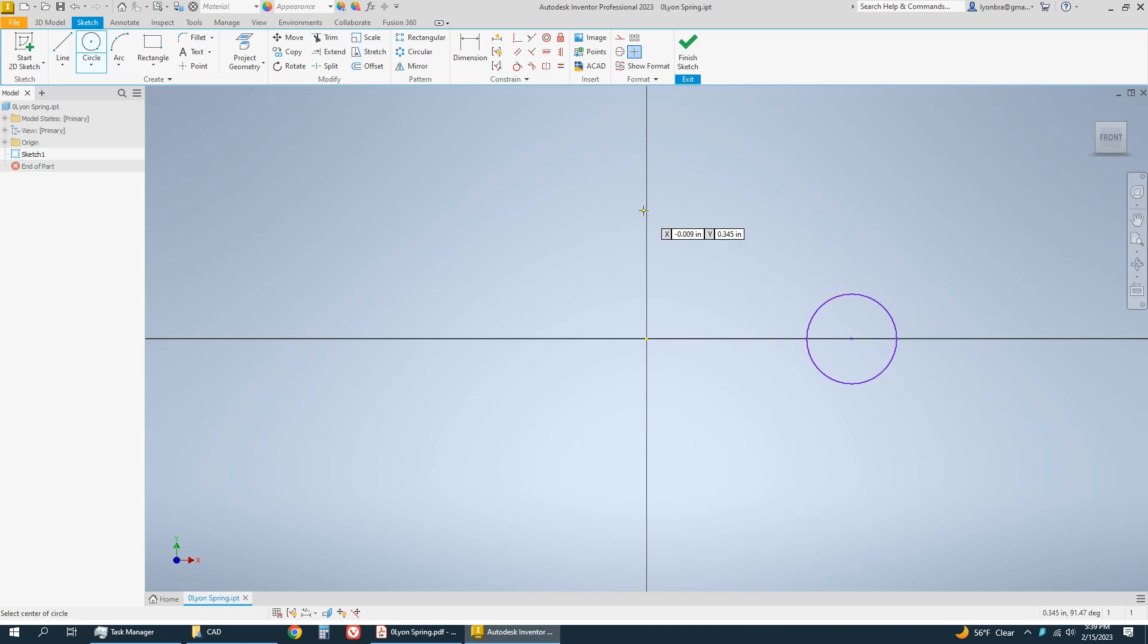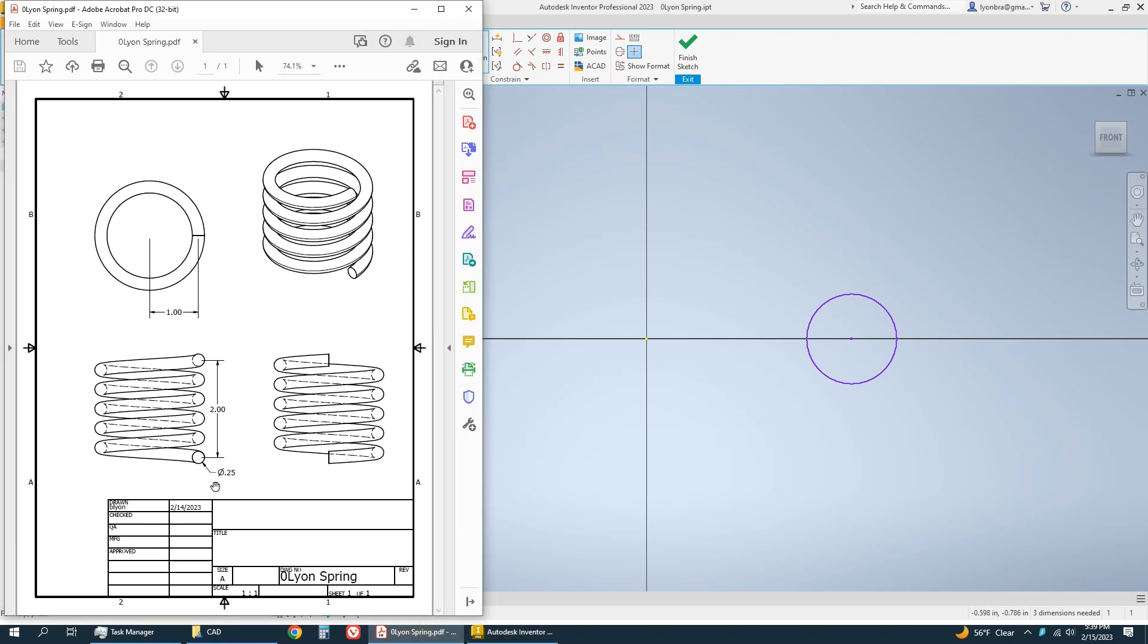I'm just going to make a circle and now I'm going to dimension it. So I know that the diameter is 0.25.